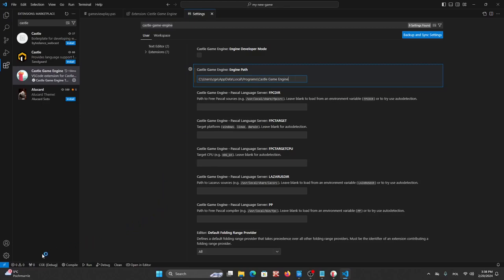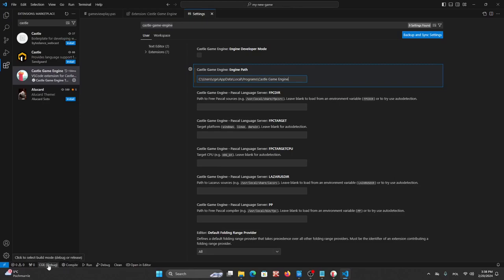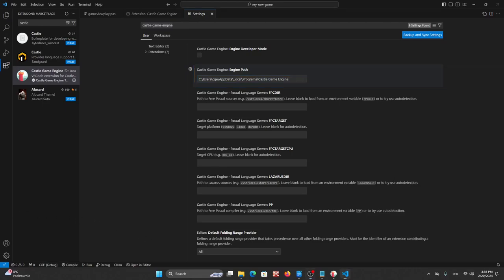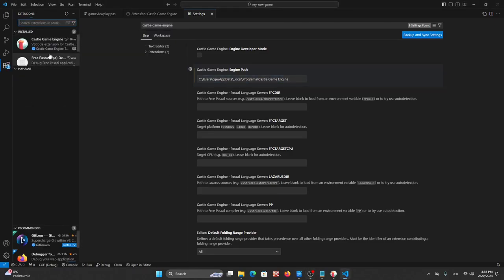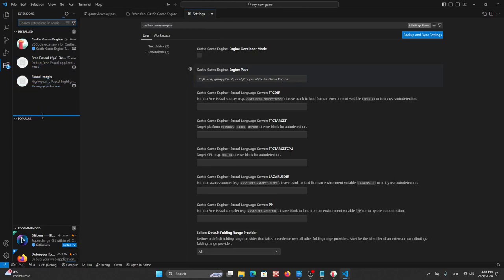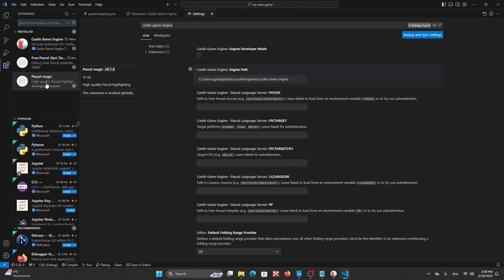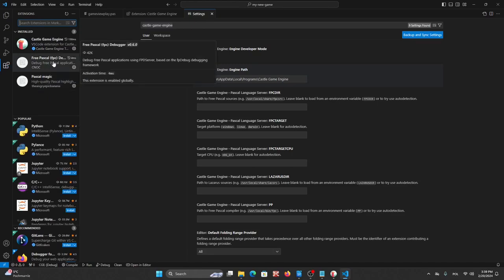As you can see we have here some buttons. We can select build mode, compile, run a project or open editor. The plugin also installs other extensions like Pascal Magic for code highlighting and FP Debug for debugging.